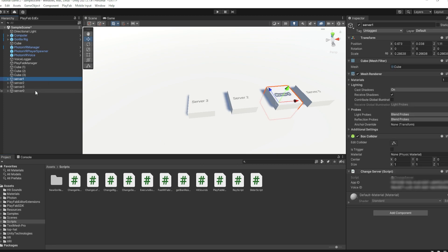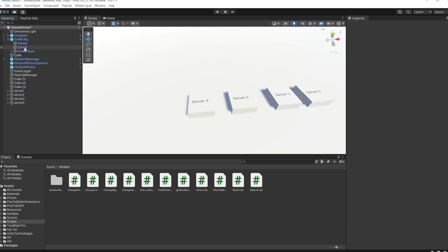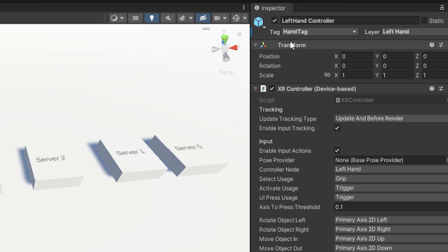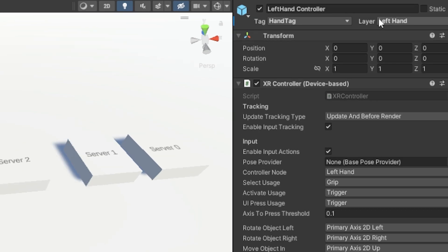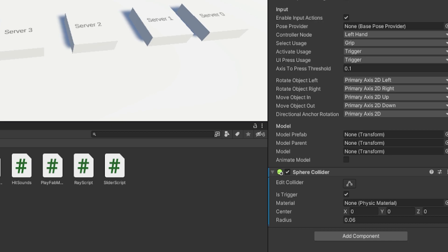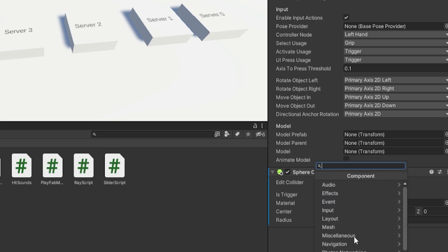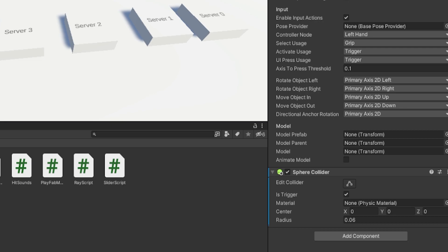There's one essential thing — make sure on all of these cubes, turn on Is Trigger, or else they won't work. You'll also want to make sure your gorilla rig on the left hand and right hand controller both have a tag called hand tag, and both have a layer. The left hand can be left hand, the right hand can be right hand. Add tag, add layer — then make sure they both have a Sphere Collider, which you can add by typing sphere collider. Both should have Sphere Collider with Is Trigger turned on and a radius of 0.06.